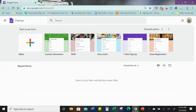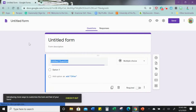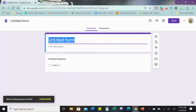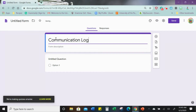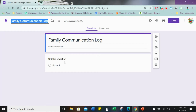We're going to start with a new form, and the cool thing about this — I'm also going to show you how to put this on your phone on your home screen. Let's go ahead and title it 'Communication Log.' Click up here at the top and it automatically titles it for you. You can describe it if you want.